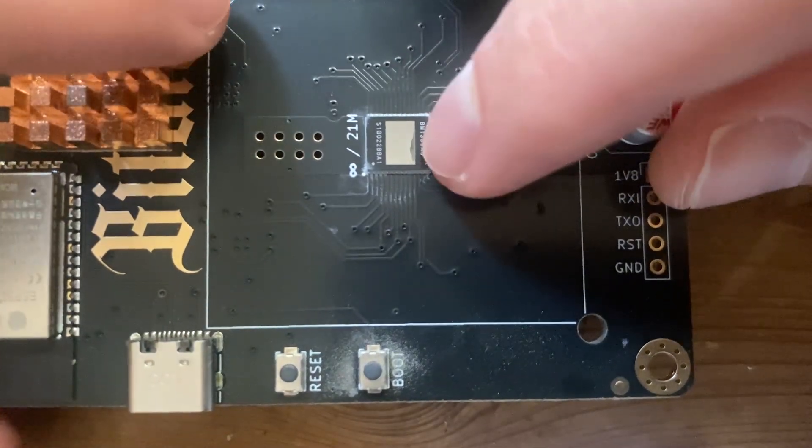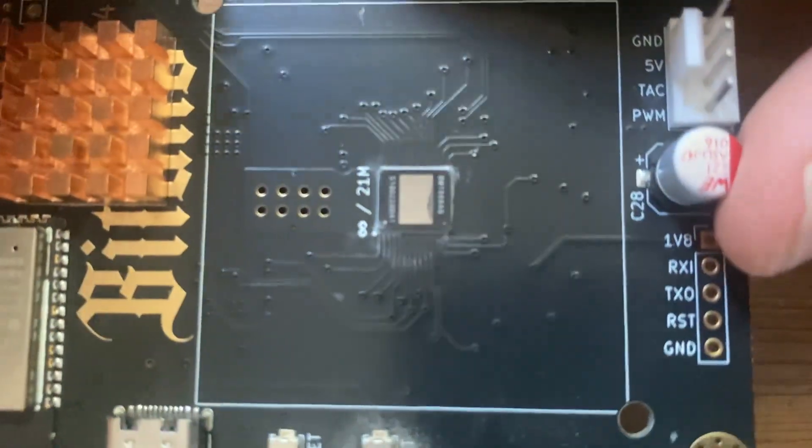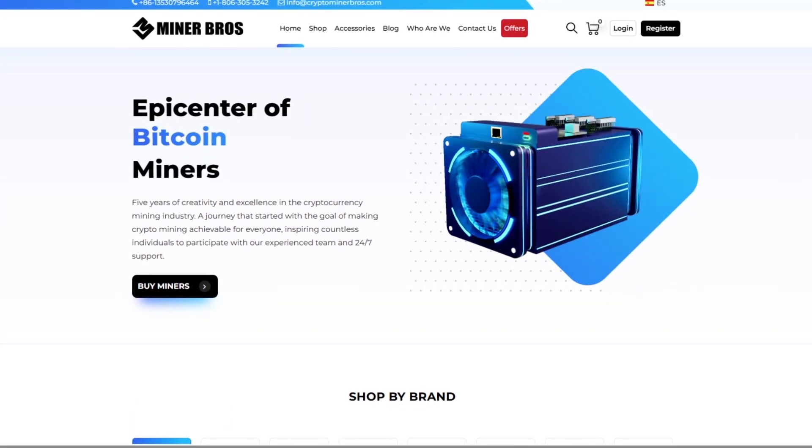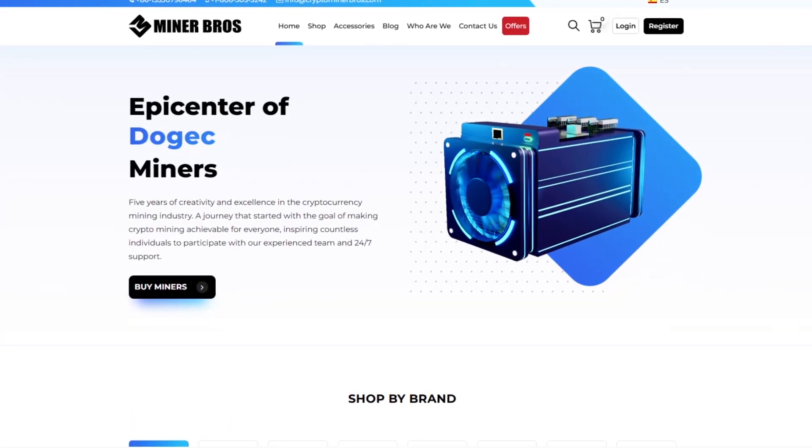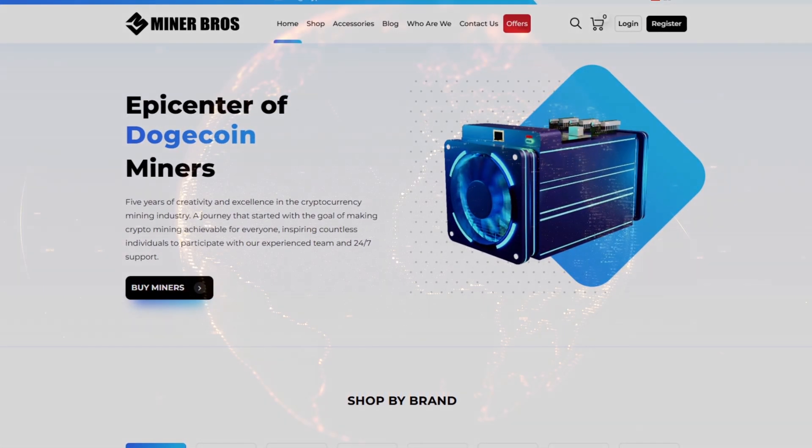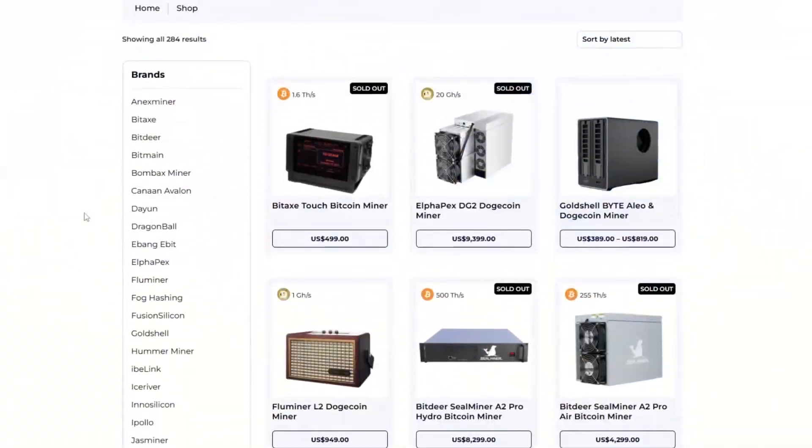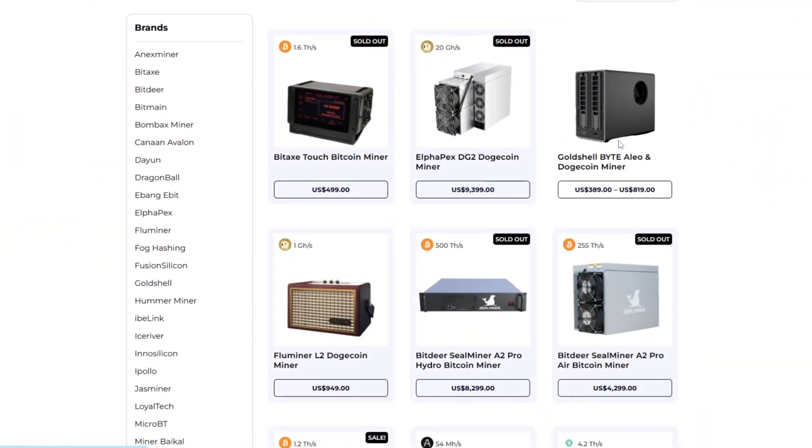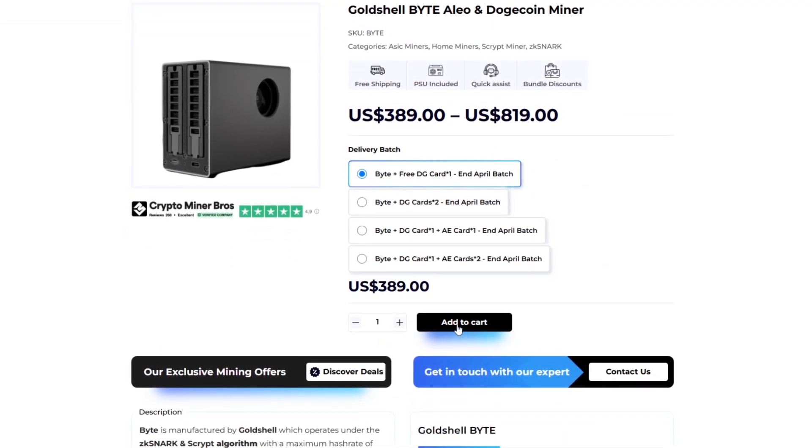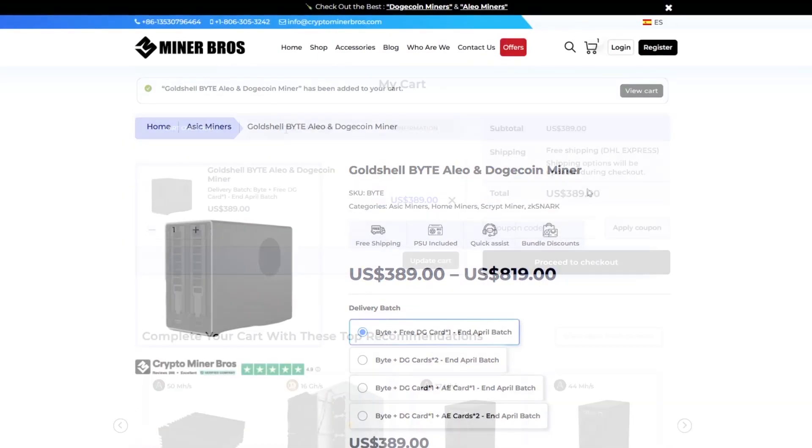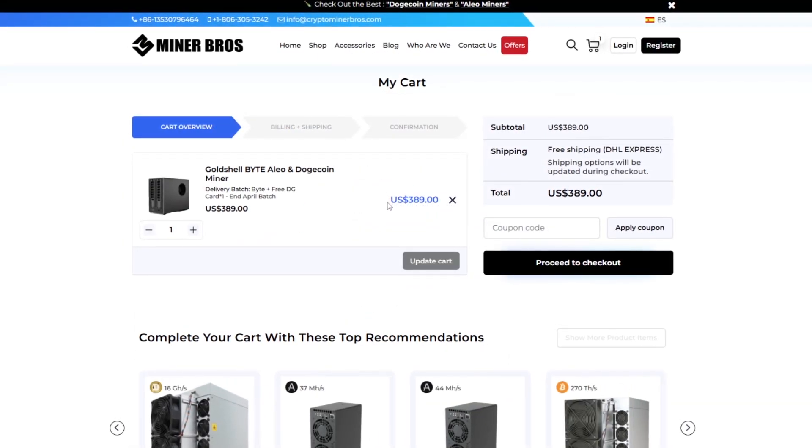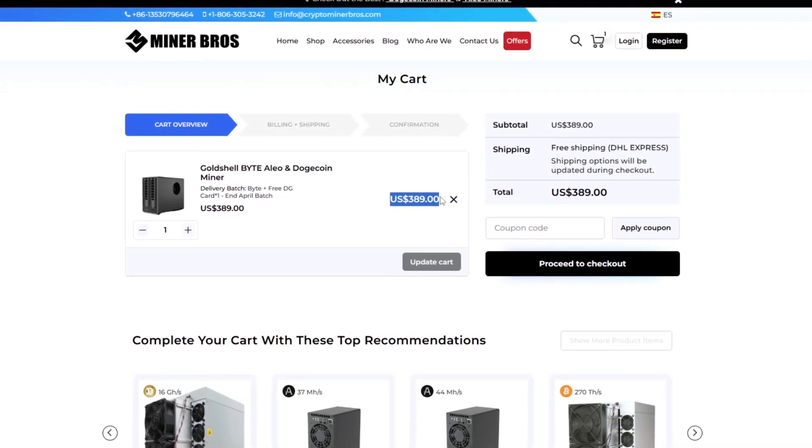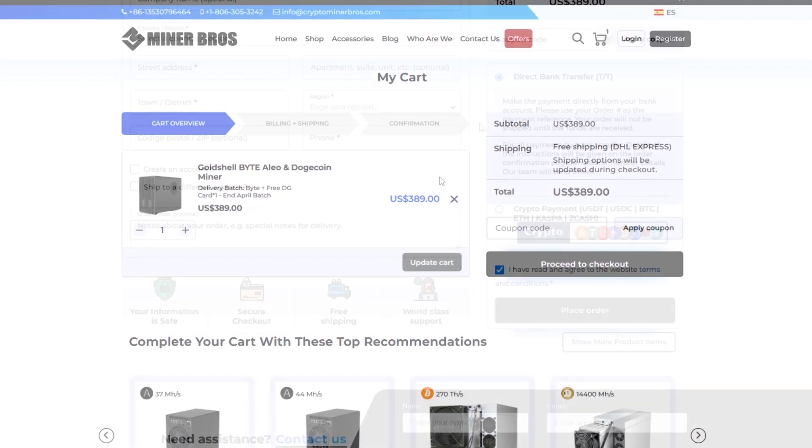But before we get into that, I'd like to thank the sponsor of this video, Crypto Miner Bros. Since 2018, CryptoMinerBros.com has been the premier site for top tier crypto mining hardware, earning the trust of miners across the globe. The prices displayed on their site cover shipping and DDP straight to your doorstep, ensuring no unexpected costs at checkout.